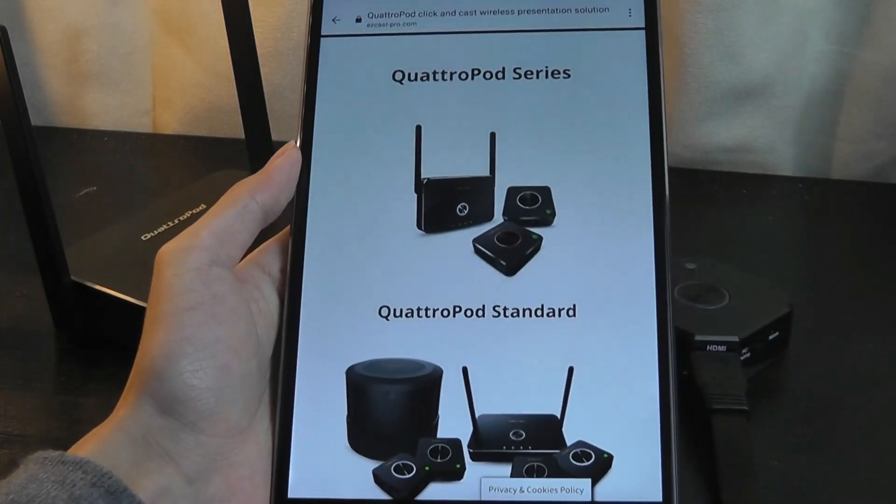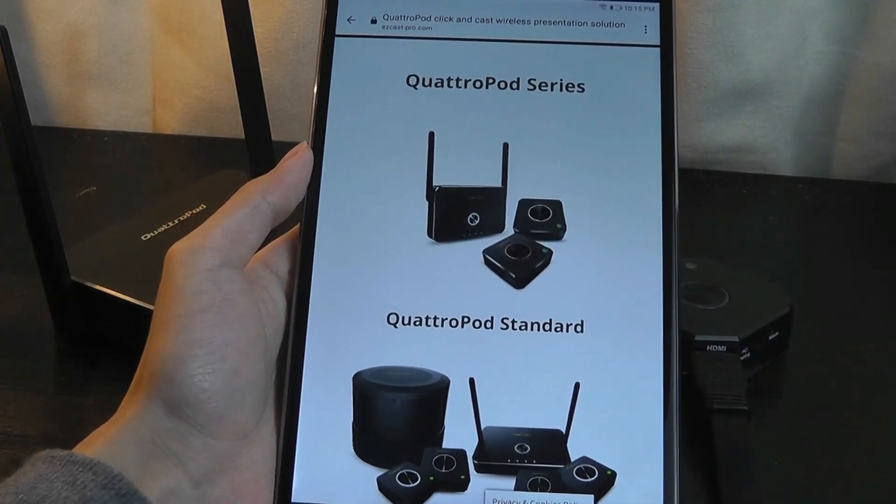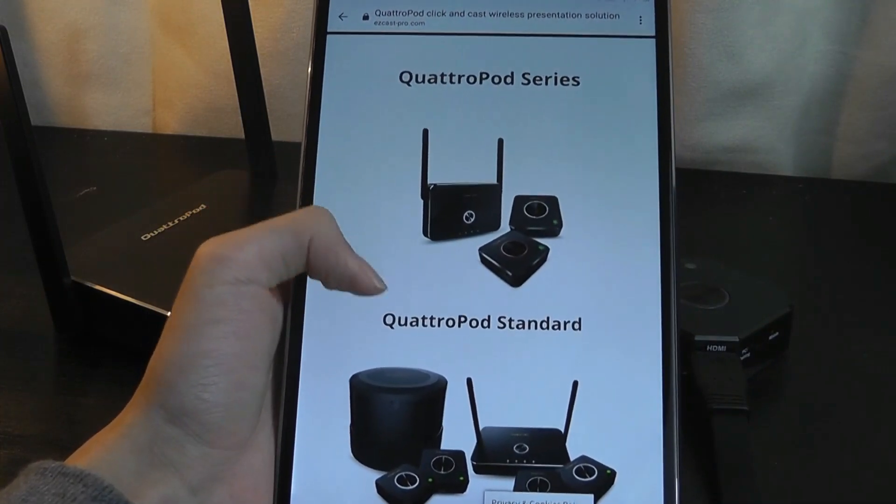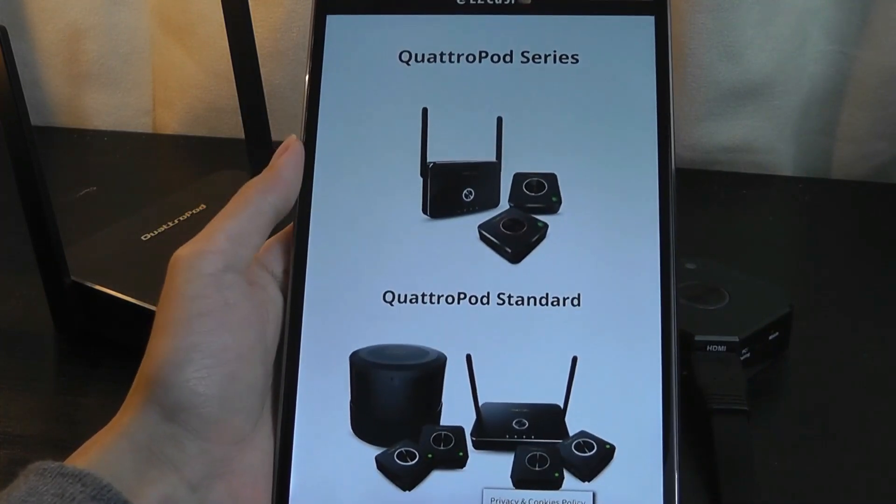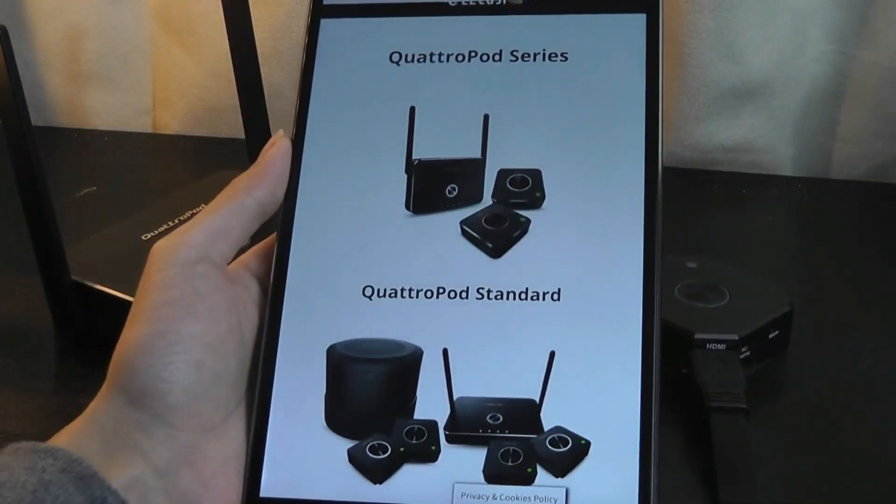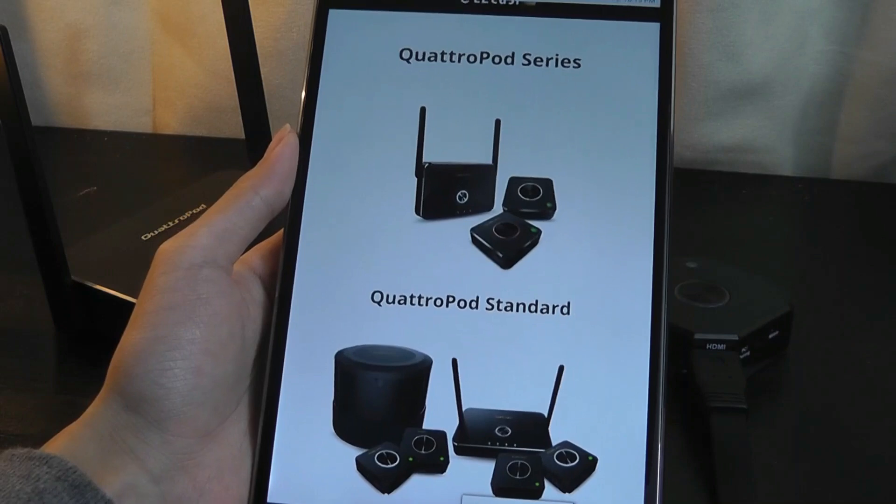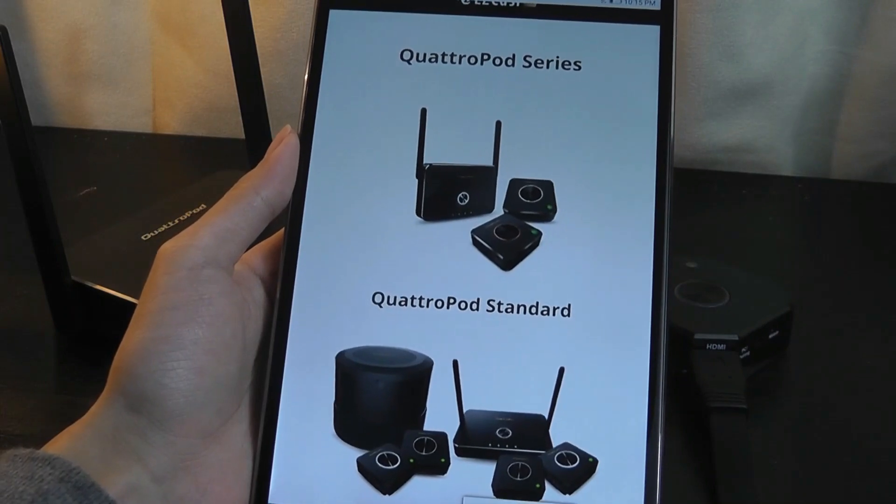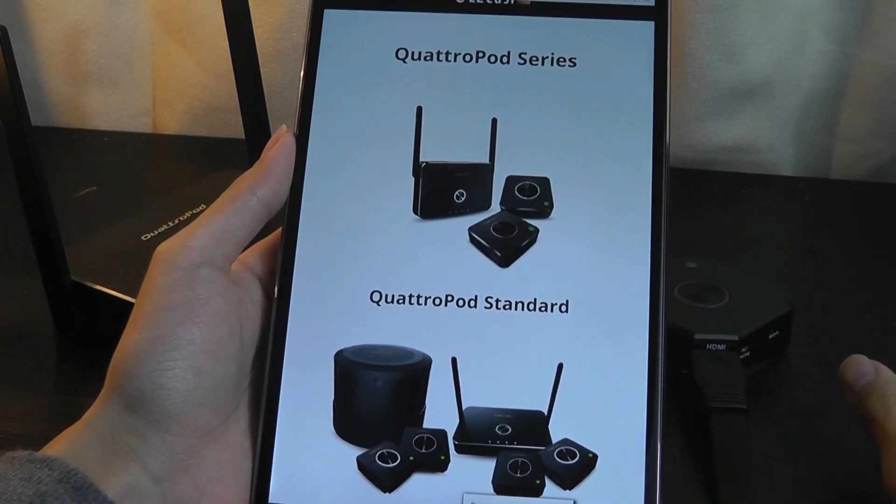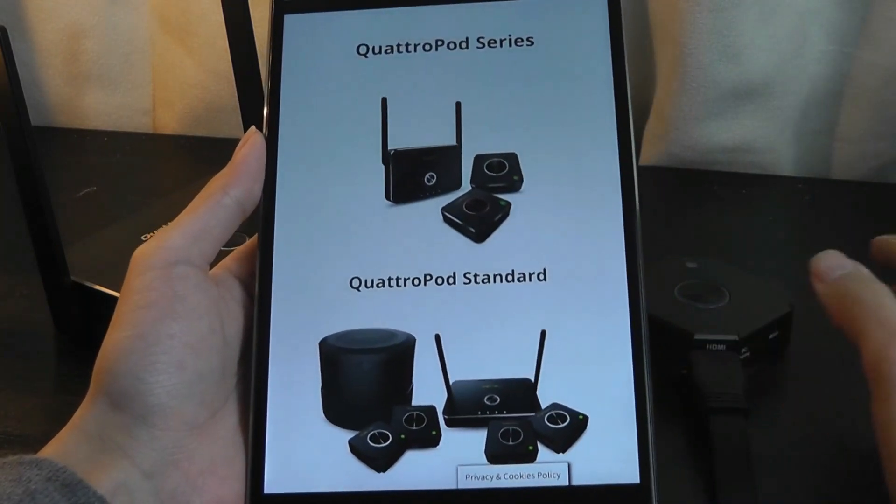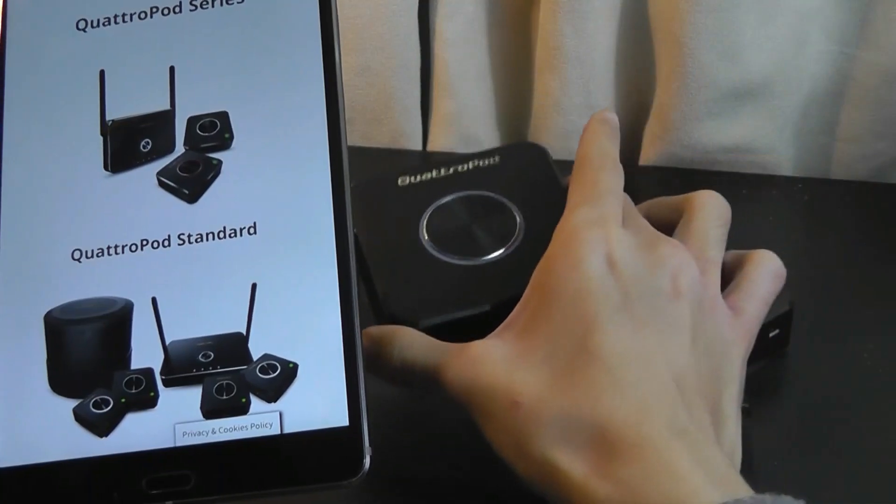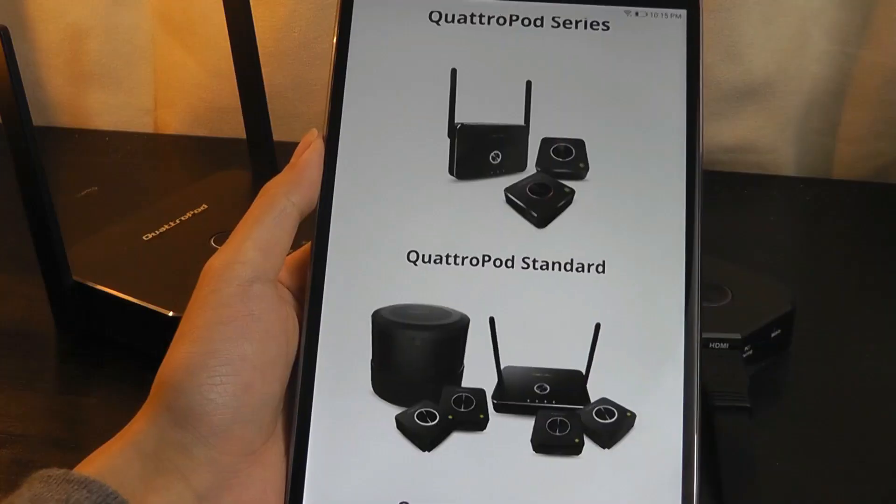Now the Quadropod does have a few advantages compared to BenQ's solution. Namely that 4K resolution support is something that the BenQ was missing. It was only able to cast 1080p content to the display. But again, there is a 4K box version in here.